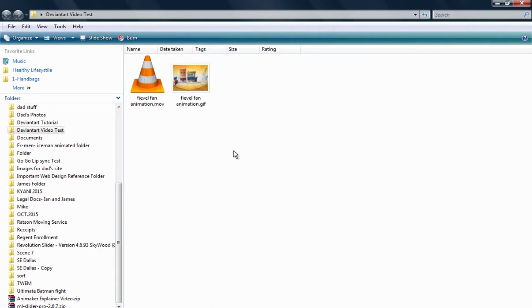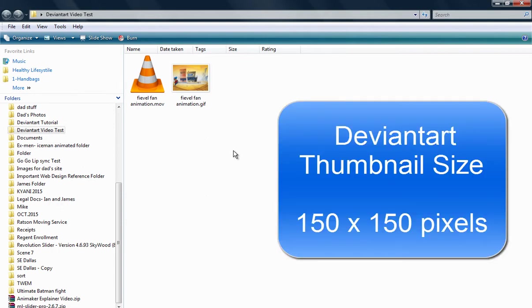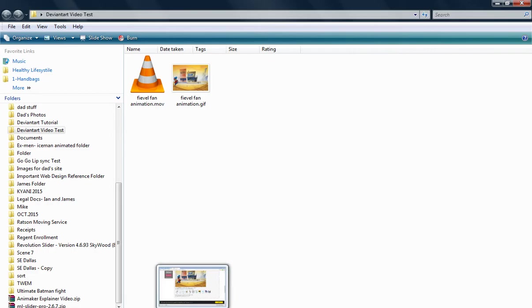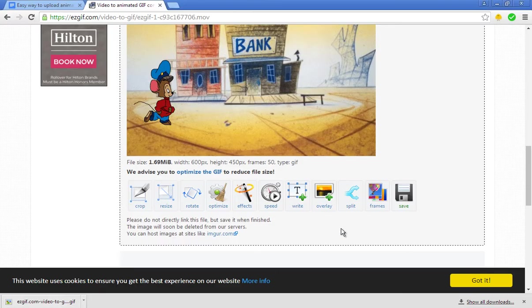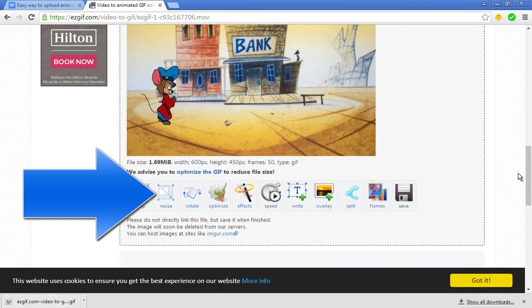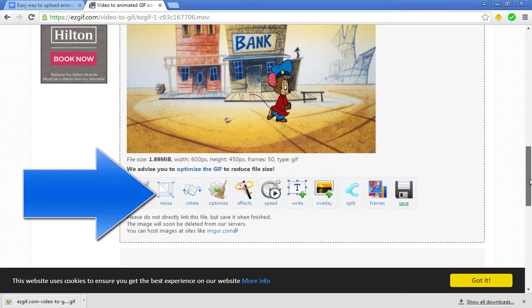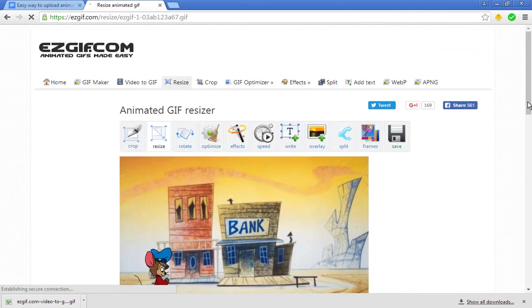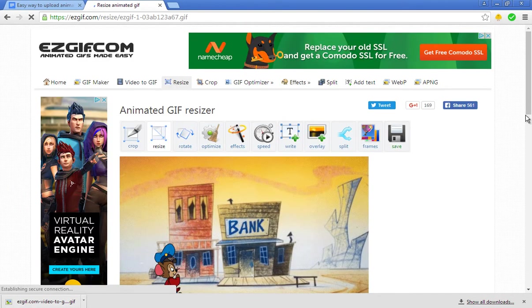Once I've renamed it, I need to create a thumbnail for deviantart.com. I did some research and found out that the thumbnail sizes they accept at deviantart.com have to be 150 by 150. With easygif, I can easily resize this GIF I just downloaded.